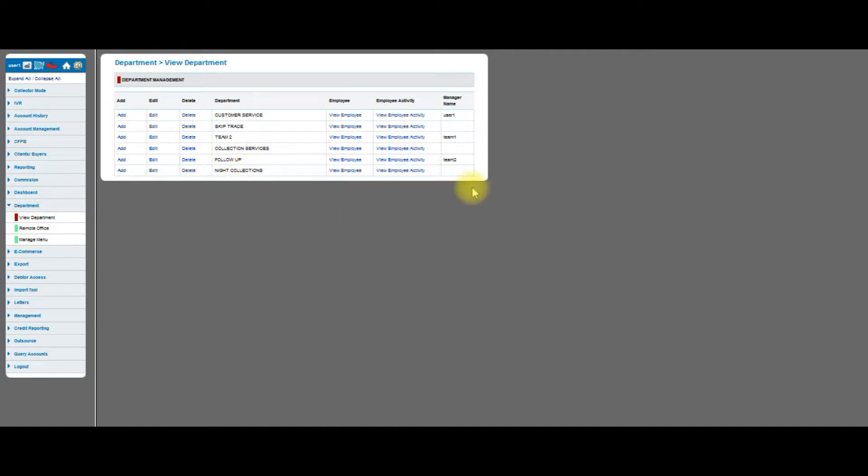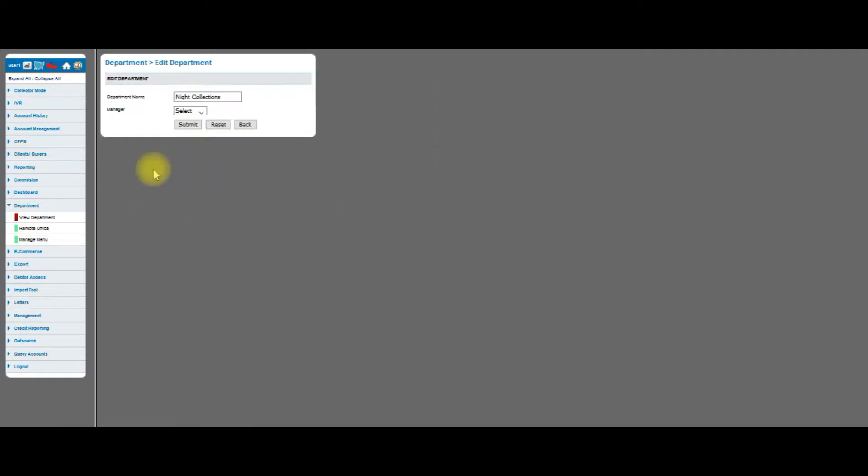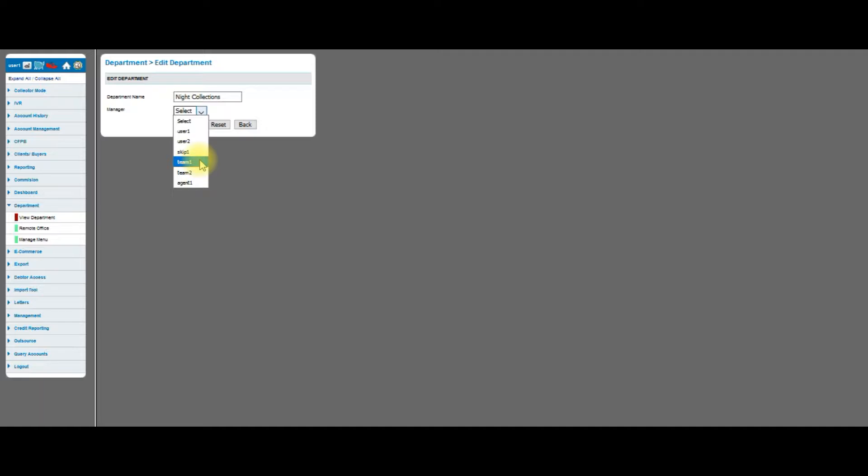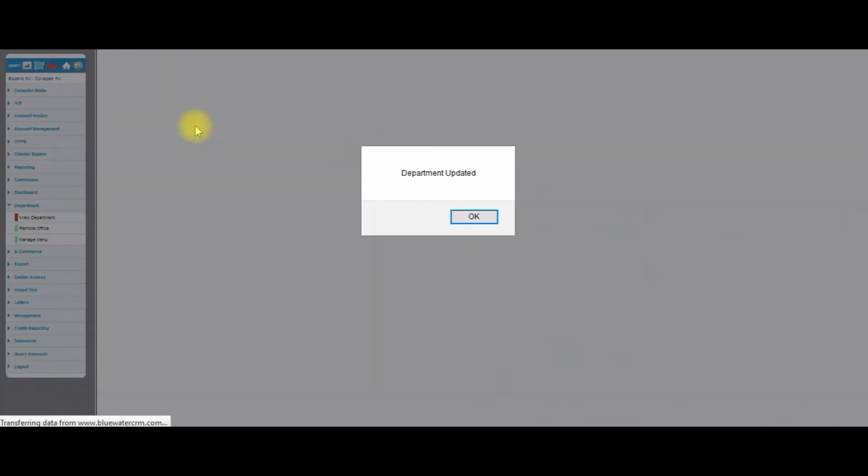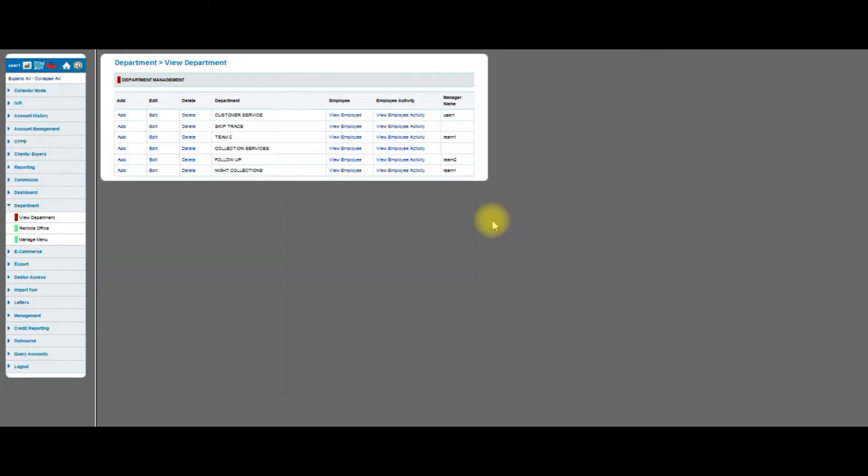What I'm going to do next is I need to assign a manager to it, so I'm going to click edit. You can see right here I have a bunch of different users to choose from. I'm just going to pick the user that I call team one. I click on team one, I hit submit. The department is uploaded, and you can see right here team one has been assigned to that.